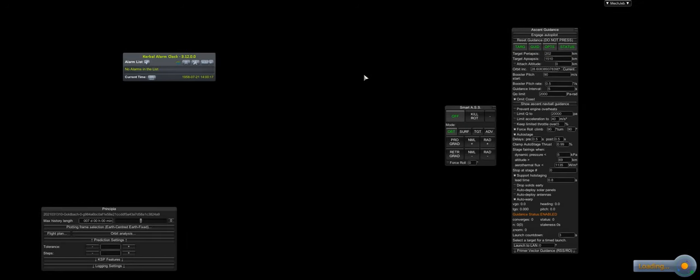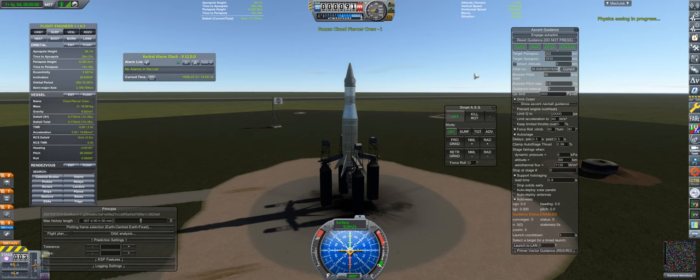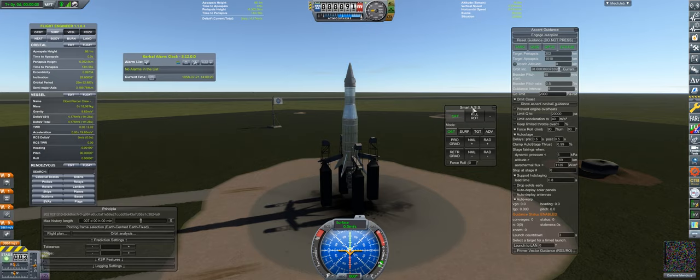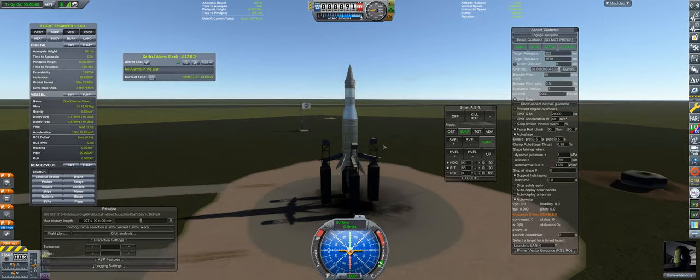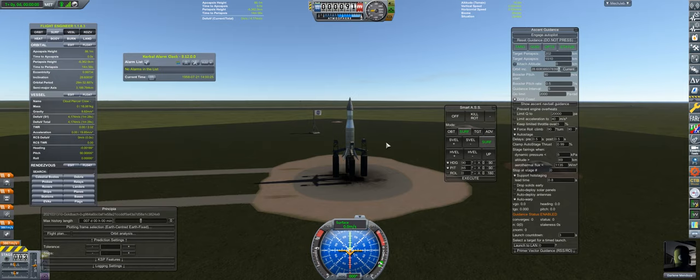Our next launch is the agency's first manned launch. It aims to fly Darlene Mendoza to hypersonic speeds, making her the first Kerbal to achieve such a feat.